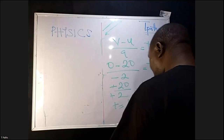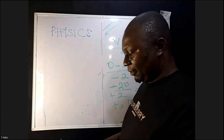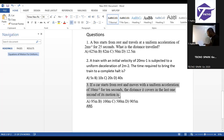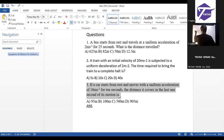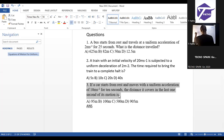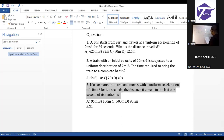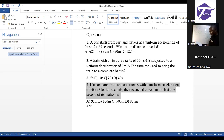Now the third question, which is more technical. If a car starts from rest — your U is zero — and moves with a uniform acceleration of 10 meters per second squared for 10 seconds, find the distance it covers in the last one second of its motion.